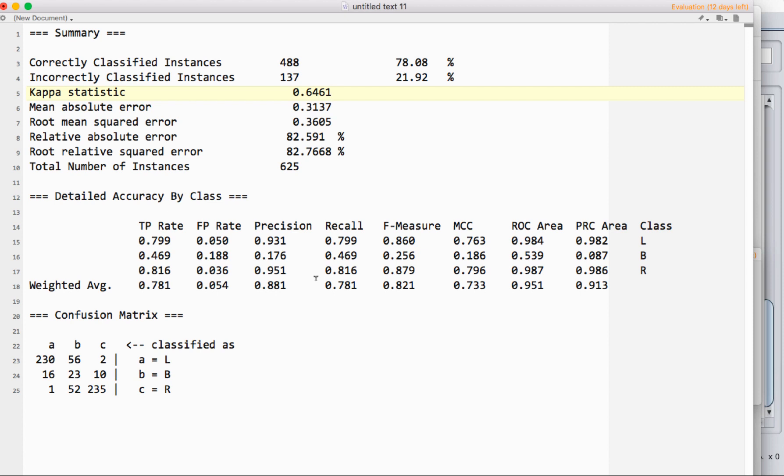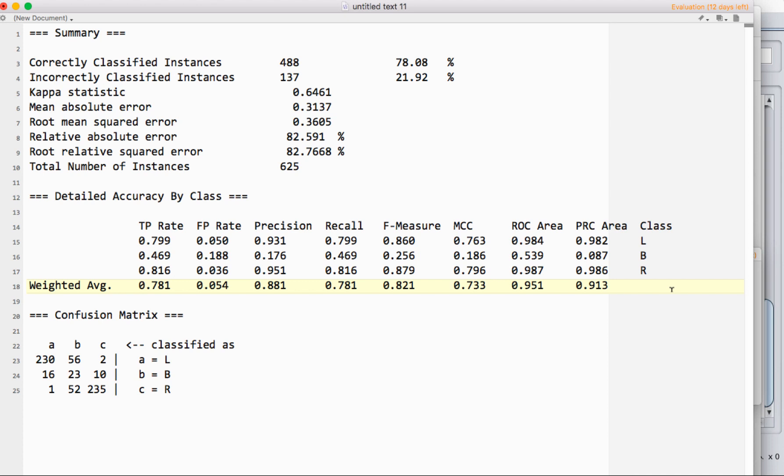The thing that you are going to use a lot is this detailed accuracy by class. We have our three classes here for this data. We have accuracy for all three. Our bottom line here is the weighted average, so it gives you an overall picture of how well we're doing. At the top of each column, we have a label for what this is.